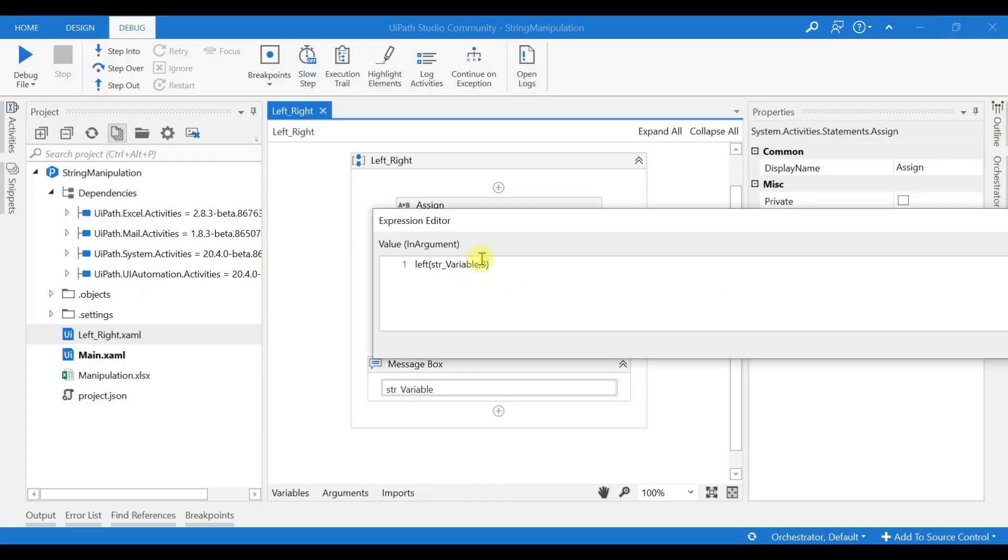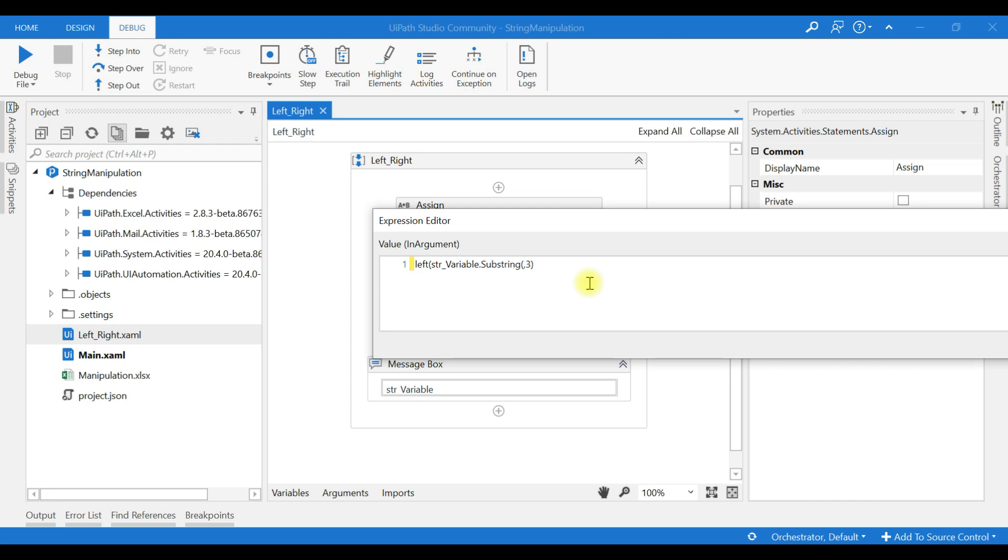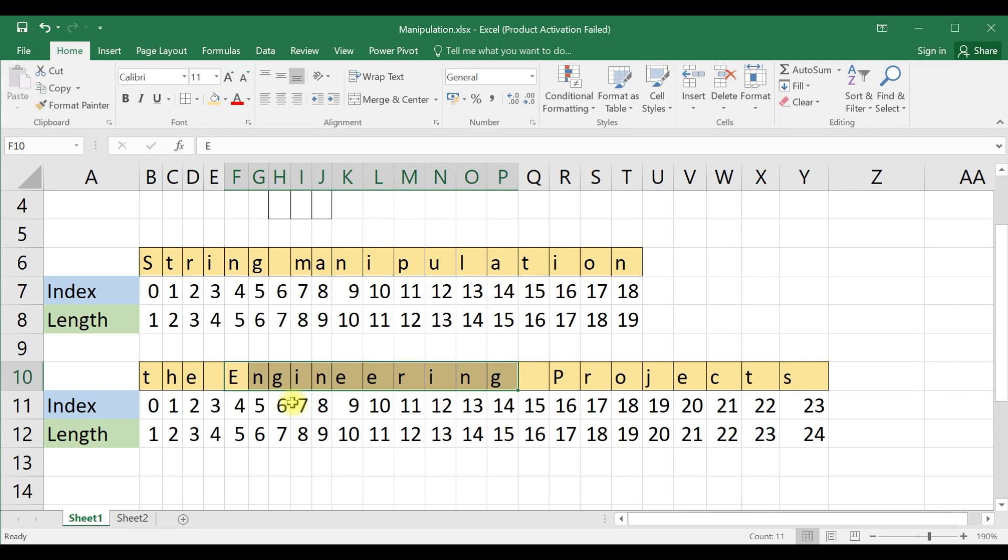How can we do that? First substring for engineer. I'll just copy and paste it separately. This index starts at 4 and length is...